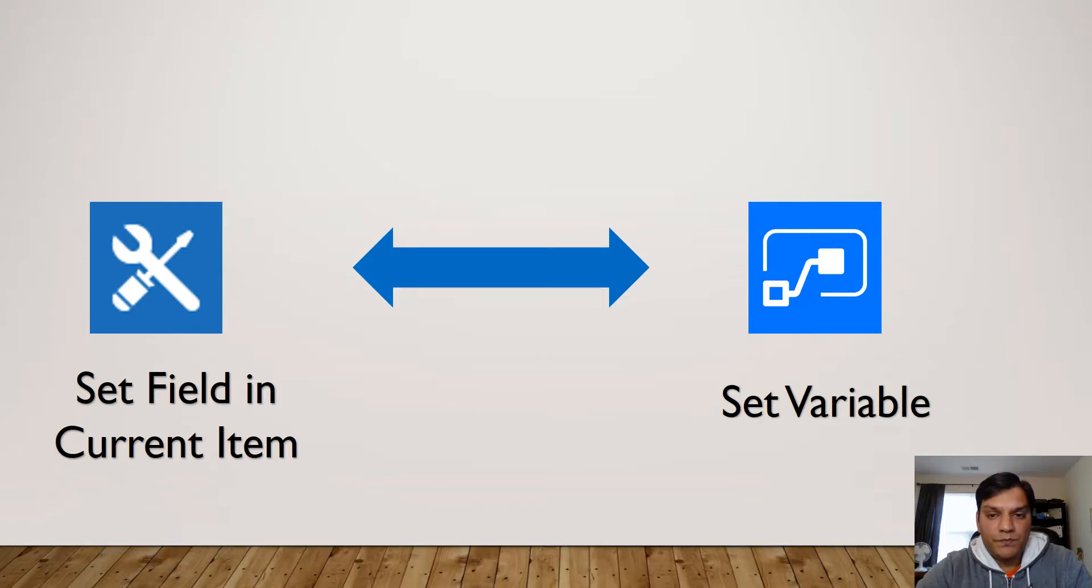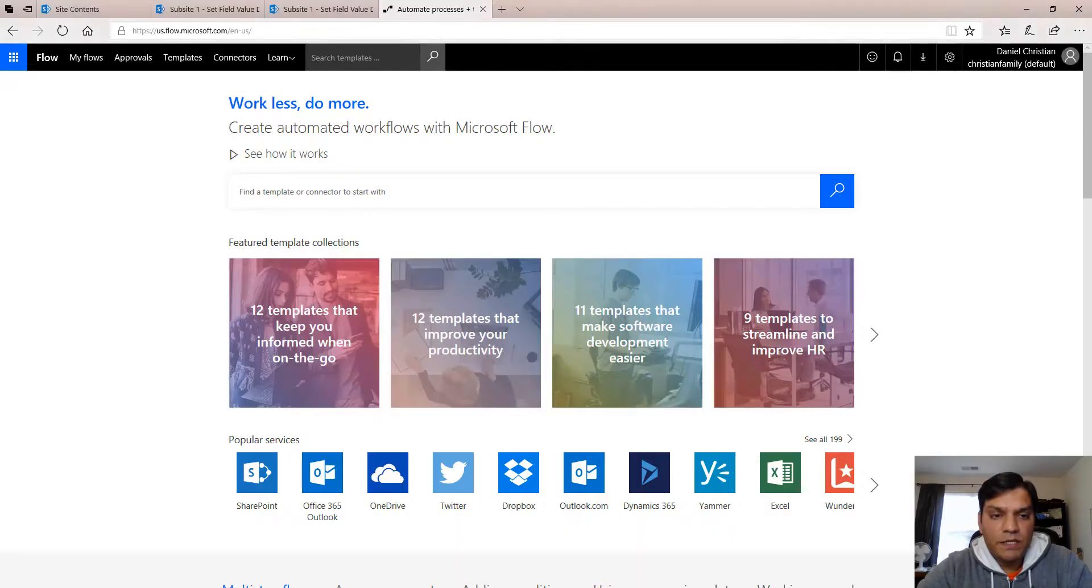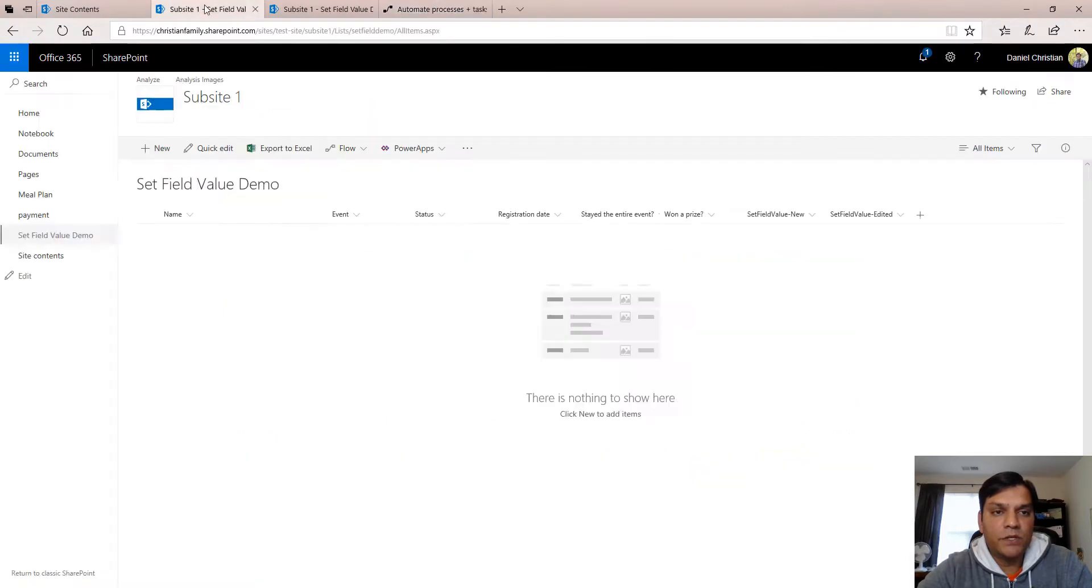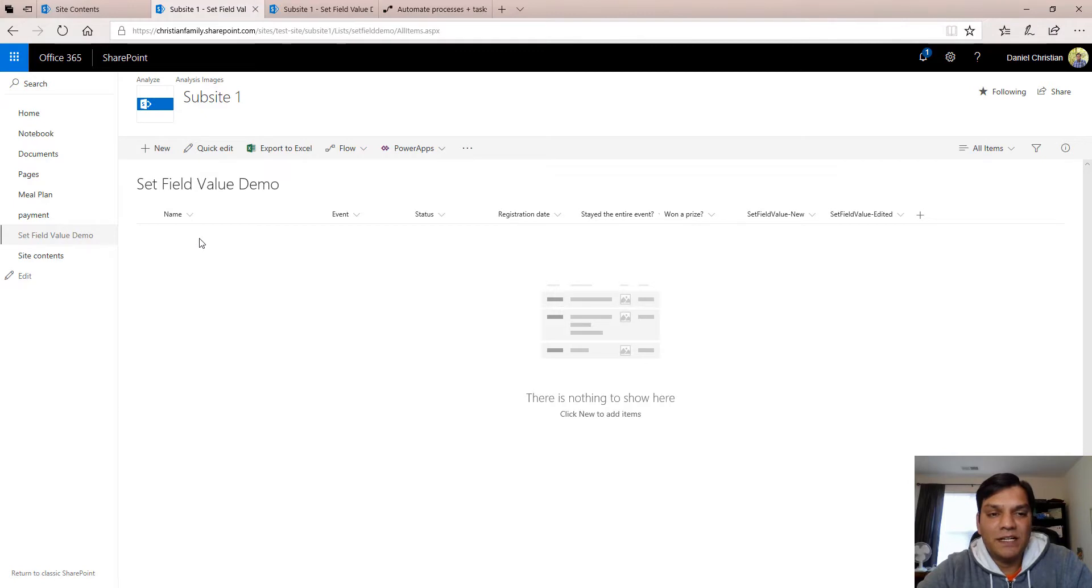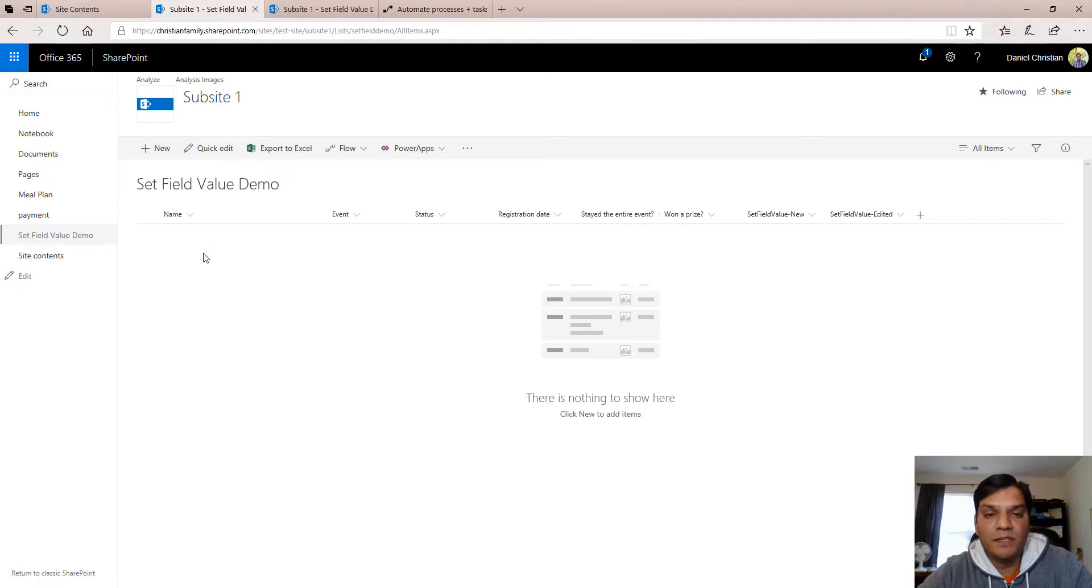Now here's the flow but before we jump into that let me show you the two lists that I have. The lists are pretty simple, it's just some place where I can gather information about an event, see if the person registered for it, just a simple place to gather that information.